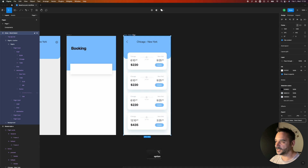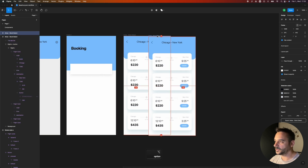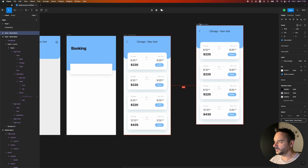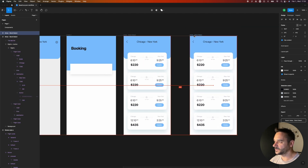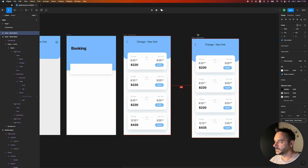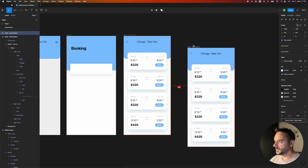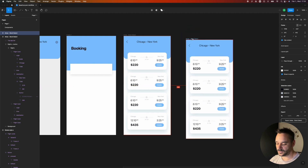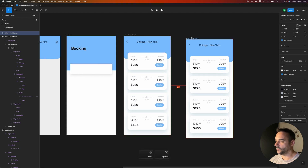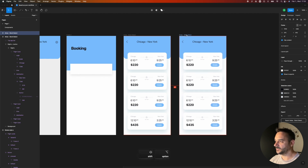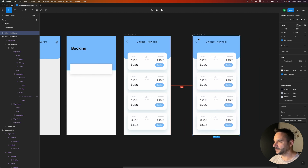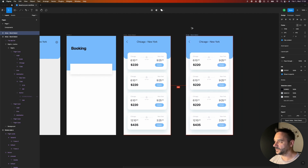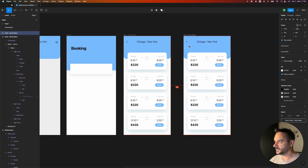For duplicating a frame, I hold Option and drag with my mouse. But if I want this frame to stay in the same position I simply hold Shift as well — I can only move it on the horizontal axis.